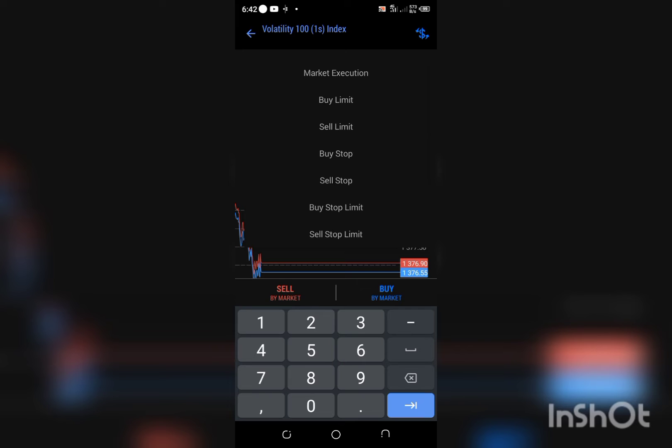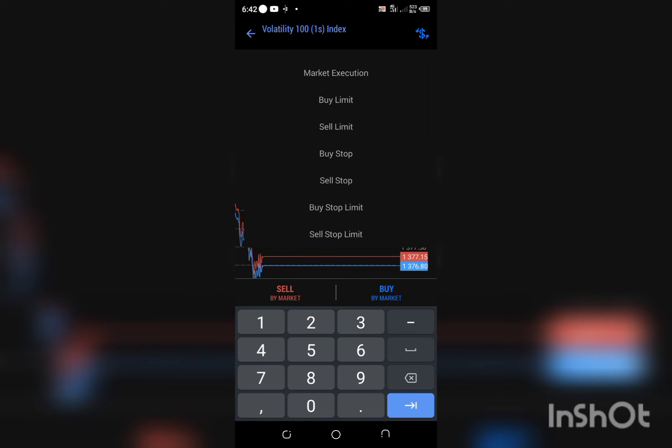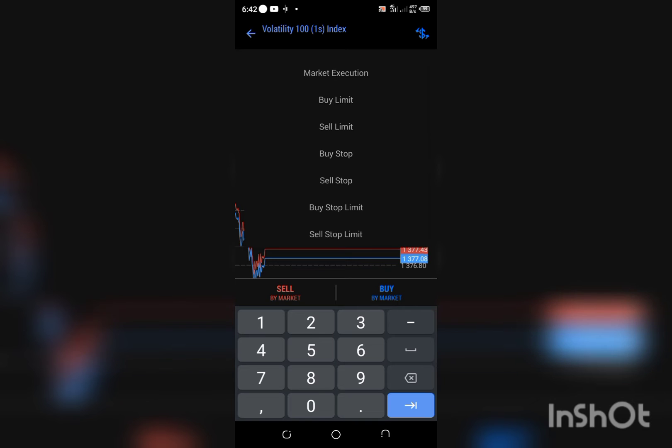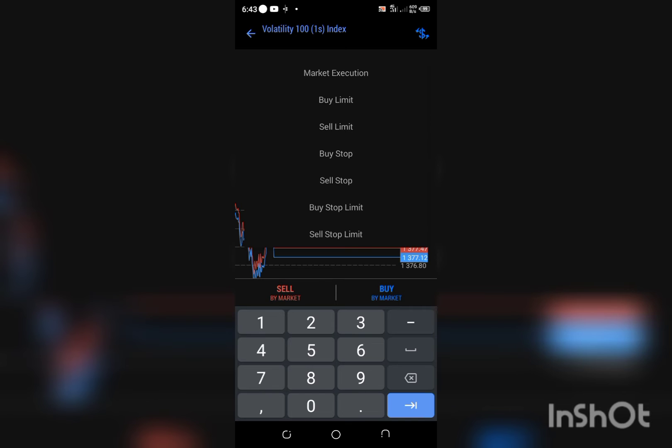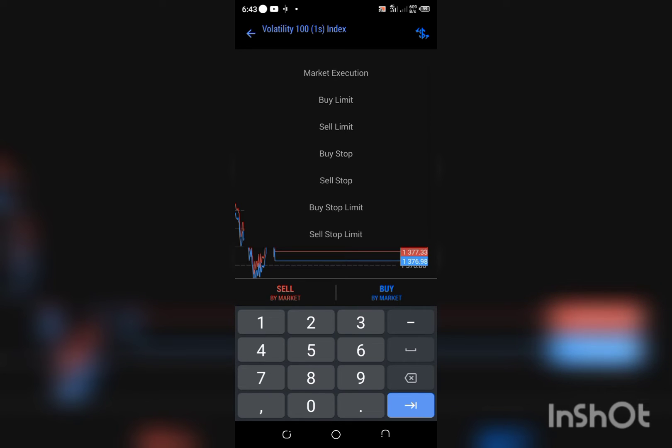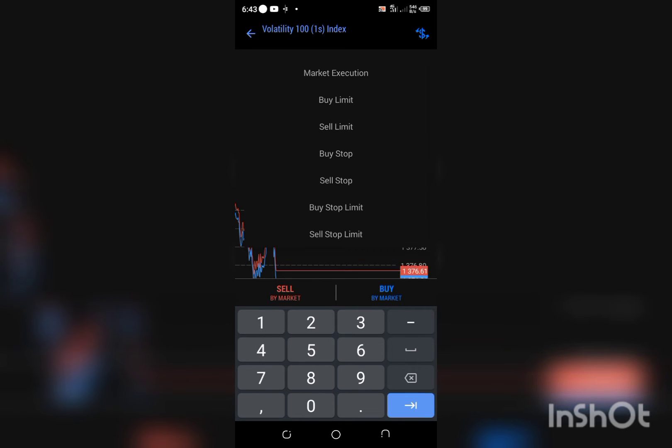Sell limit means almost the same thing—you are placing your trade above the current price. Buy limit means you are placing the trade below the current price, so once it gets to this price, help me enter my trade and it starts pumping from that lower price.